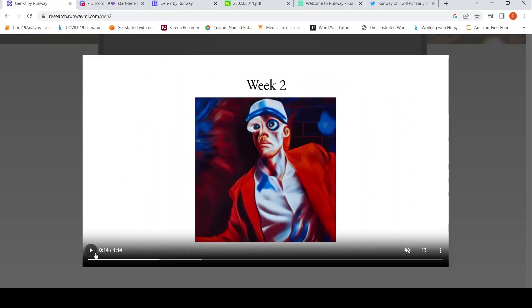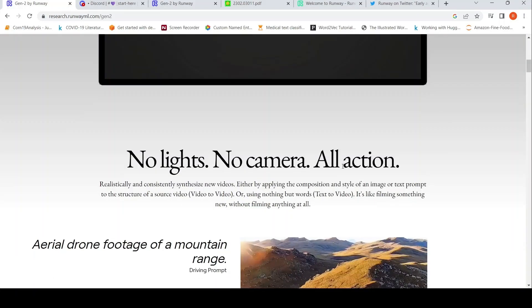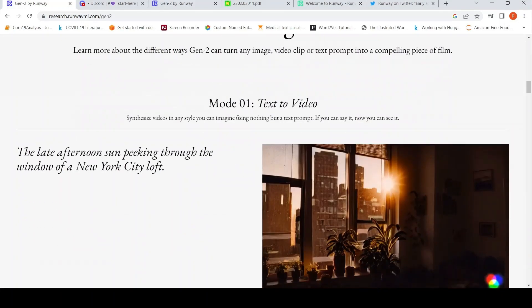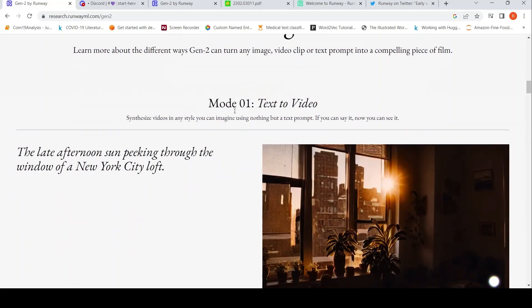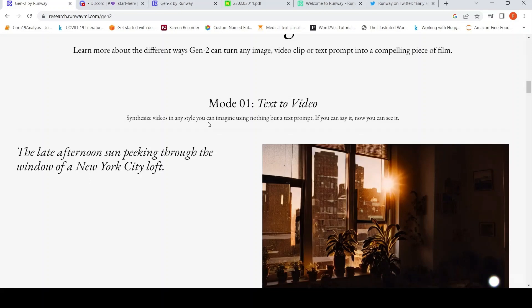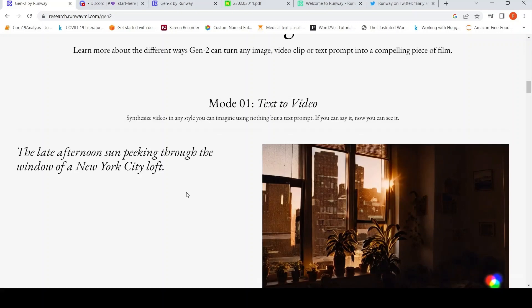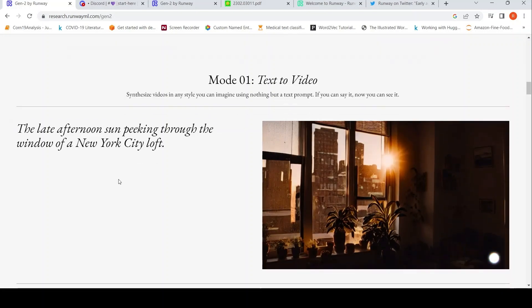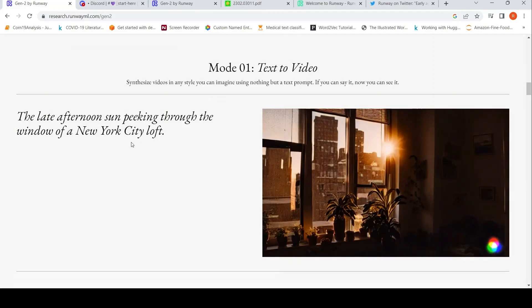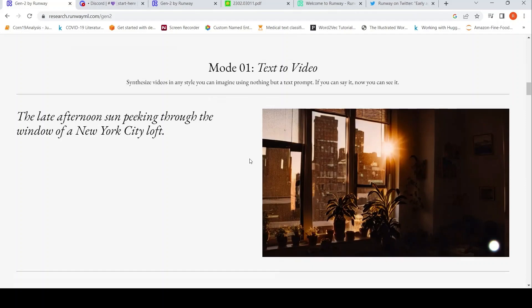But now we have this Gen-2. So now what are the capabilities of Gen-2? They have these different modes. The first mode is synthesize videos in any style that you can imagine using nothing but a text prompt. It is just text to video. So you give a text input like this, the late afternoon sun peeking through the window of a New York City loft, and this is the video which gets generated. Text to video, this is the first mode.